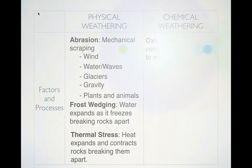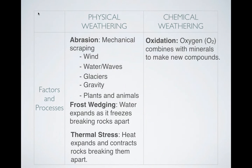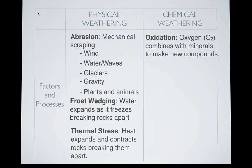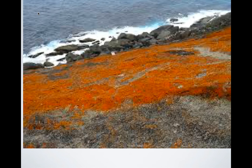Let's look at chemical weathering. First, oxidation — that's when oxygen combines with minerals to form new compounds. It makes sense: oxidation, oxygen. What does that look like? It looks kind of like rust. Here are some rocks — you can see that reddish-orange stuff. That's caused by oxidation because oxygen is turning the original rock into something else.